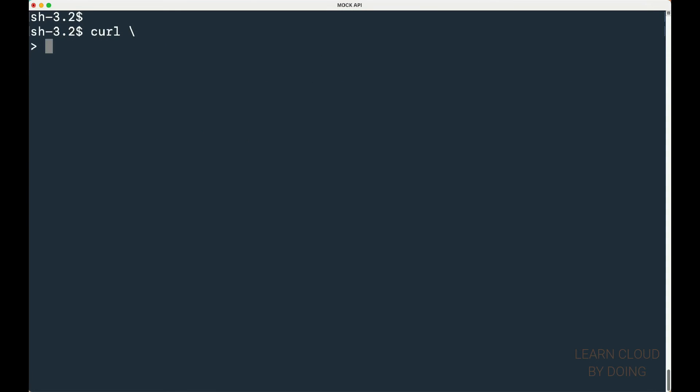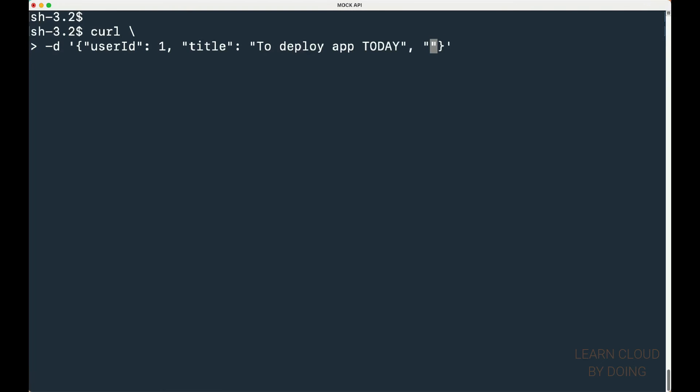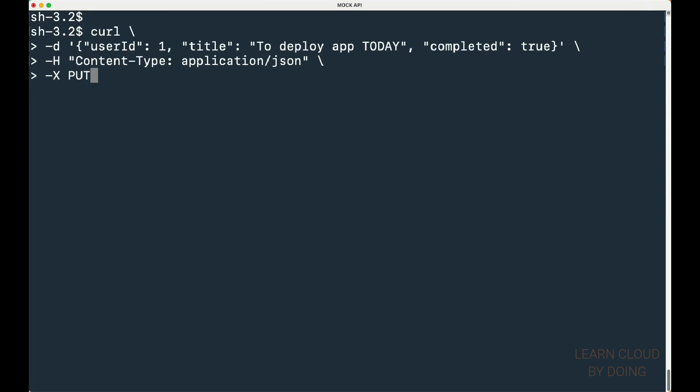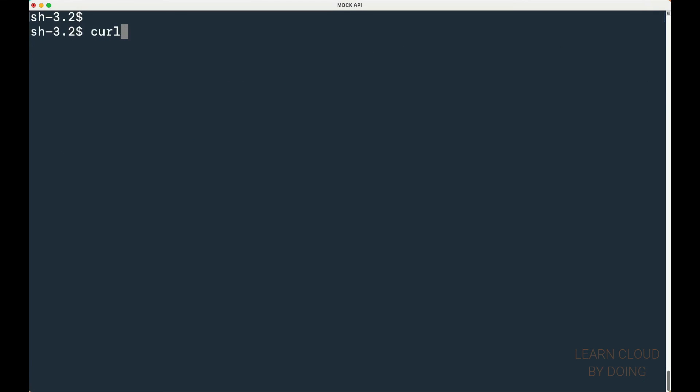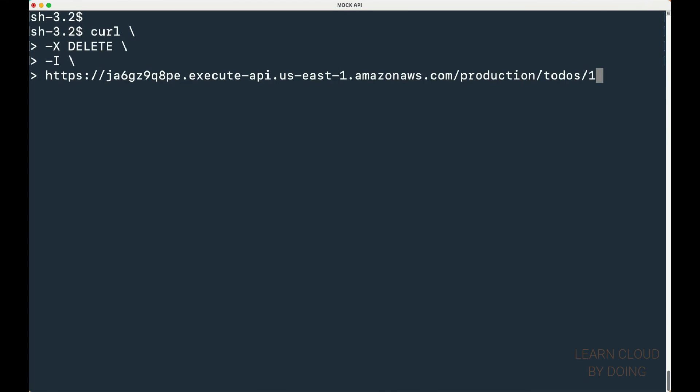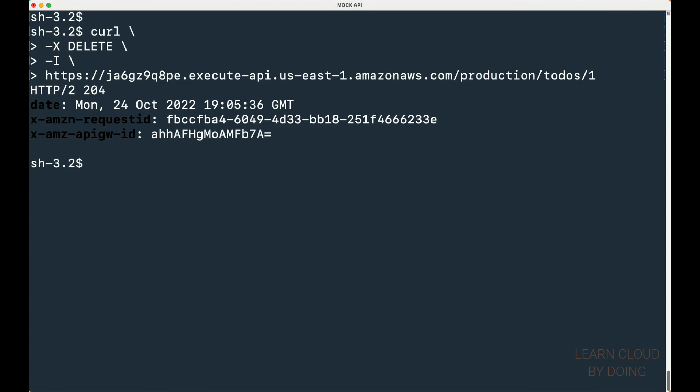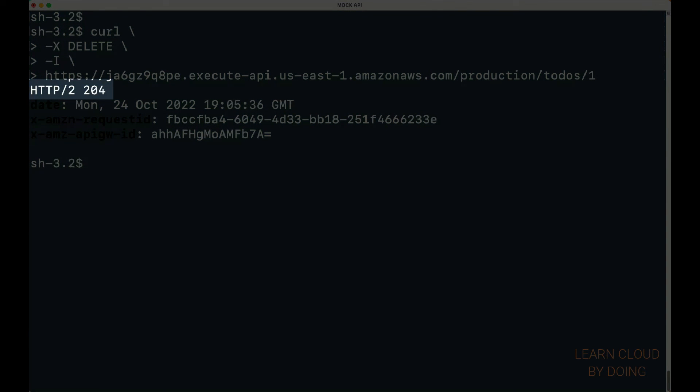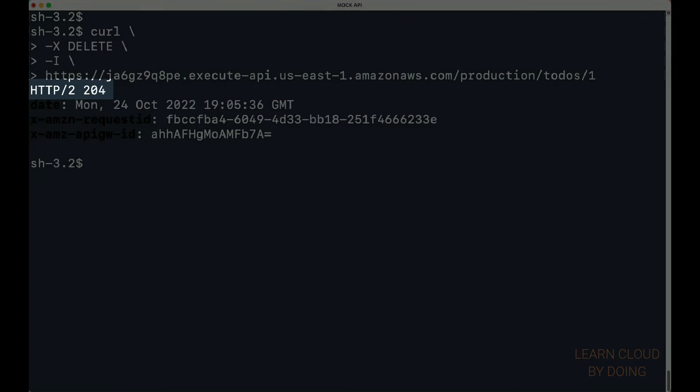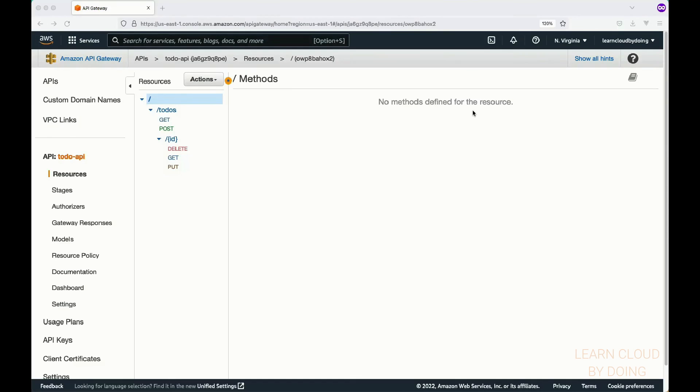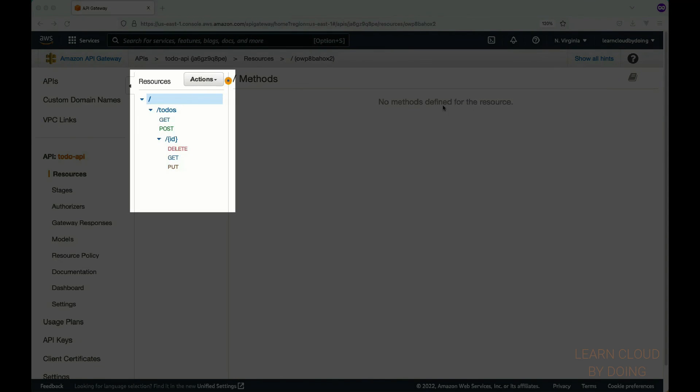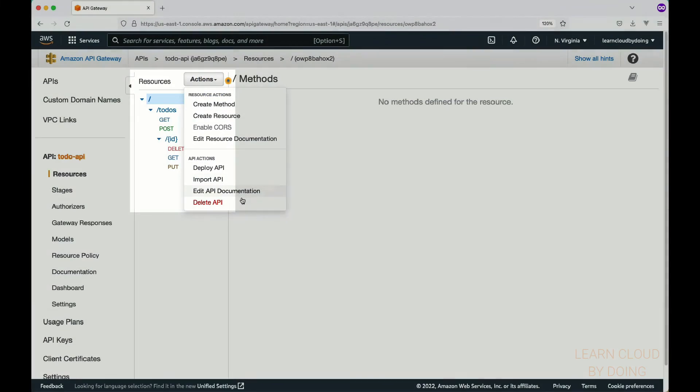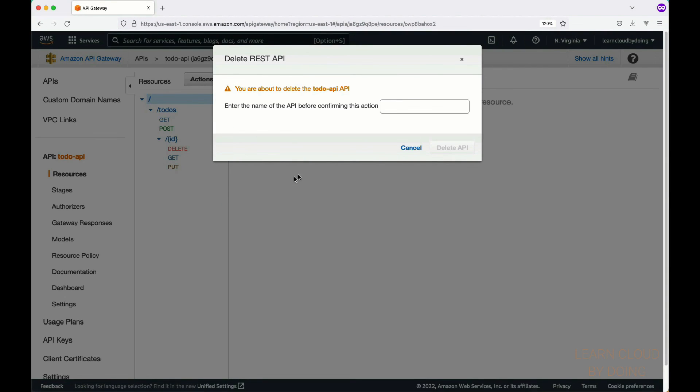Then, try updating a to-do with a PUT method. Finally, delete a to-do. Notice the request returns with the 204 HTTP status code, as we configured the API to do. When you are done, you can delete your API to clean up.